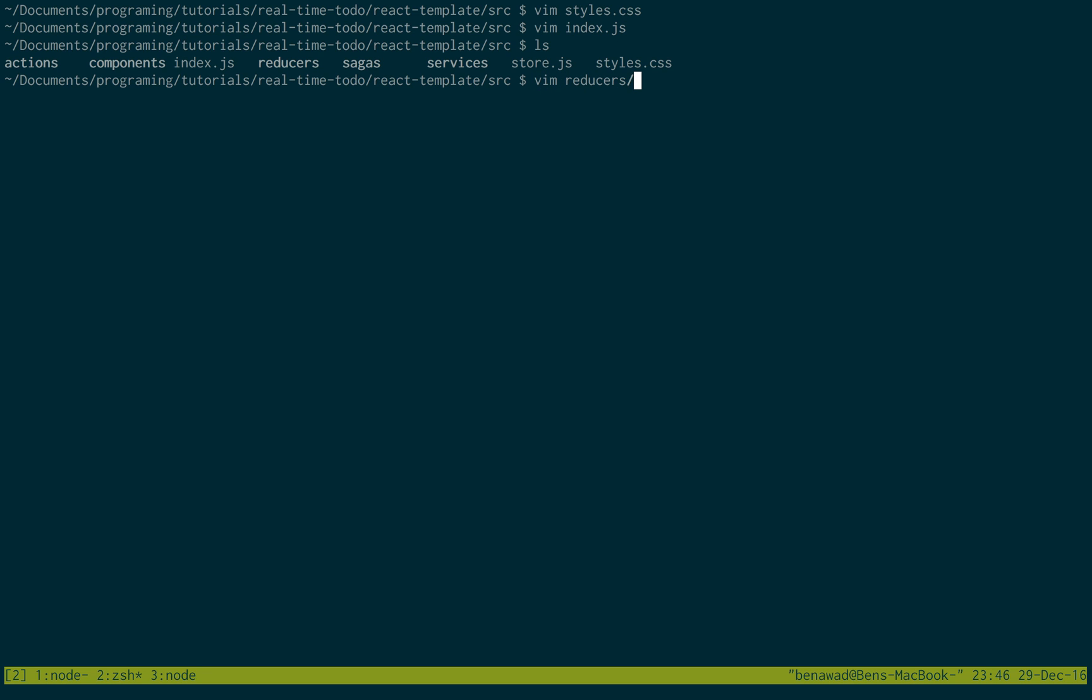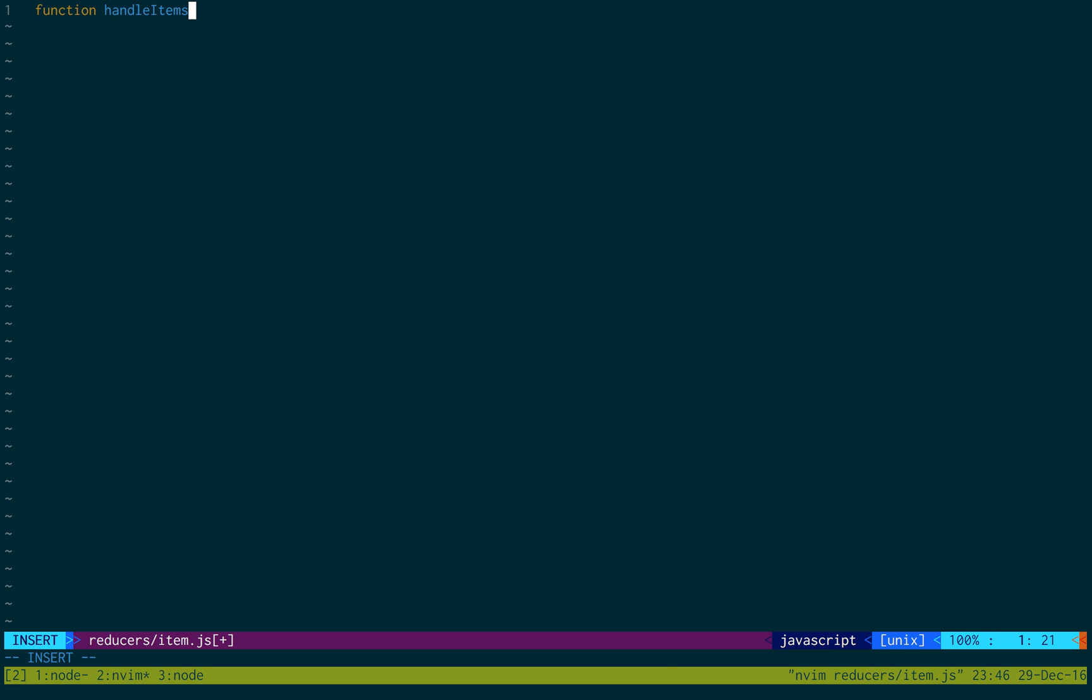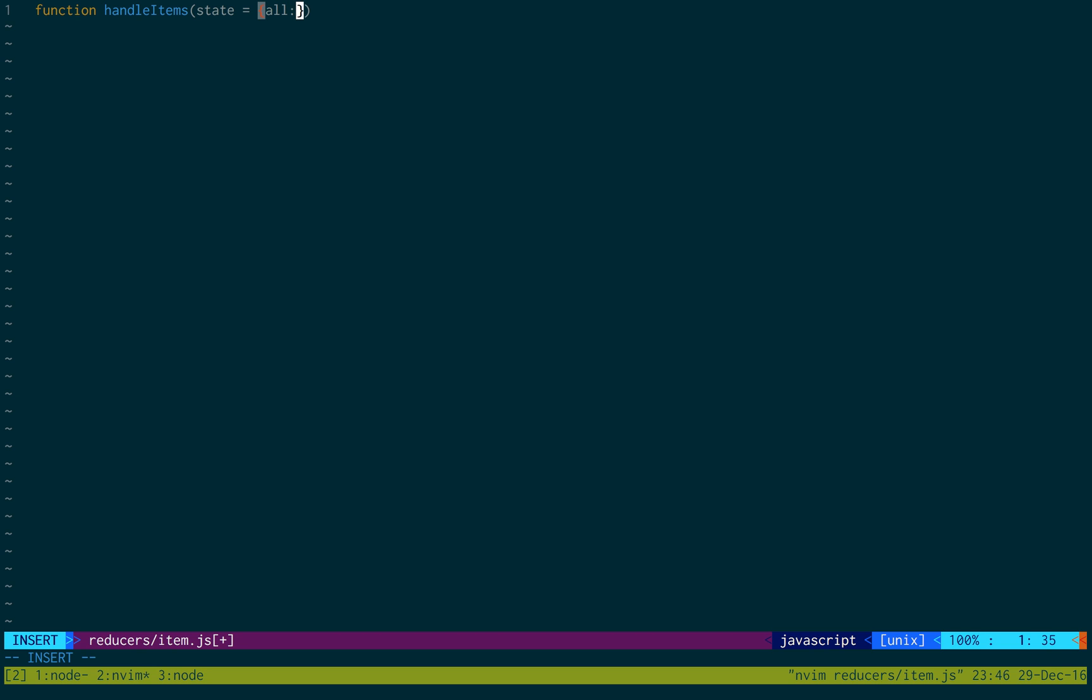And then in our reducers, we're going to create a new reducer. We'll call it item.js. And this is going to handle all that jazz. So we're going to create a function called handleItems. It's going to have a default state. In this default state, it's going to be an object with just one thing, a value of all with an empty array. And then we're going to have the action.